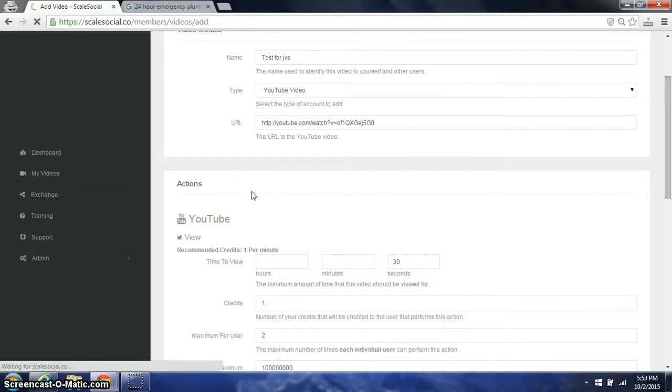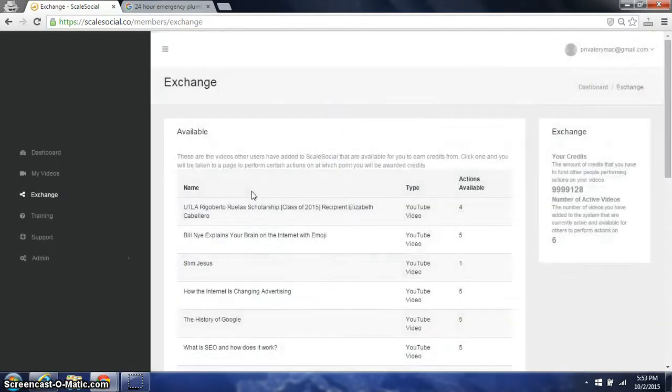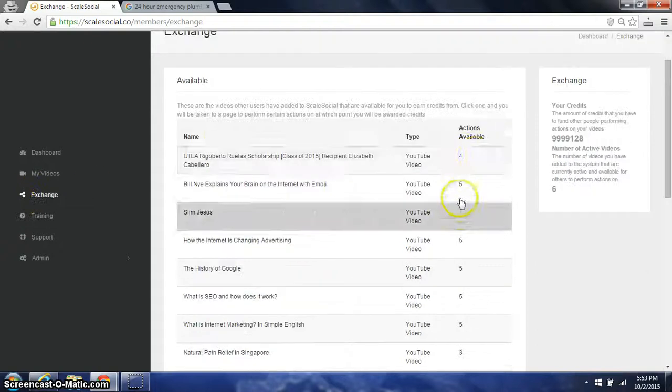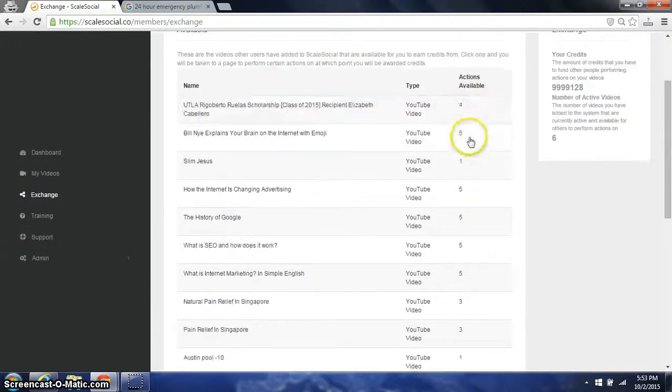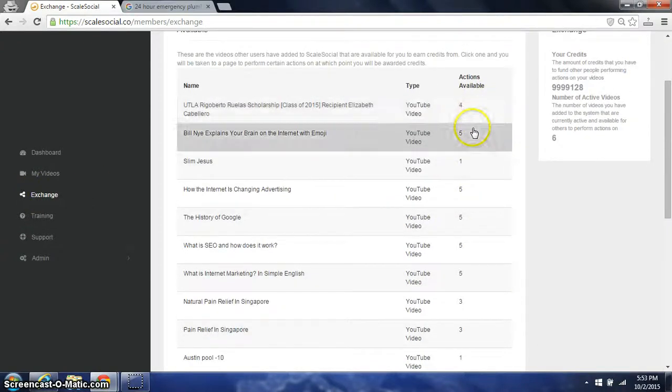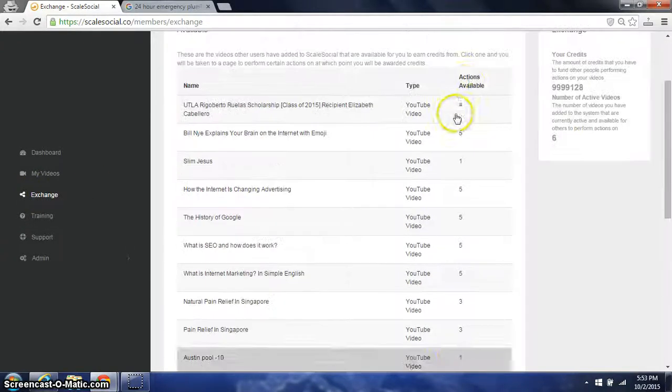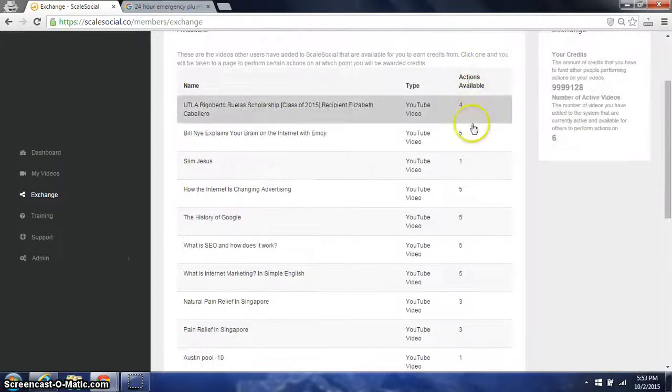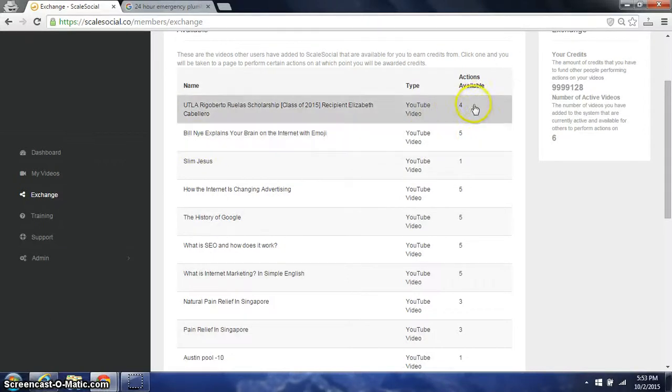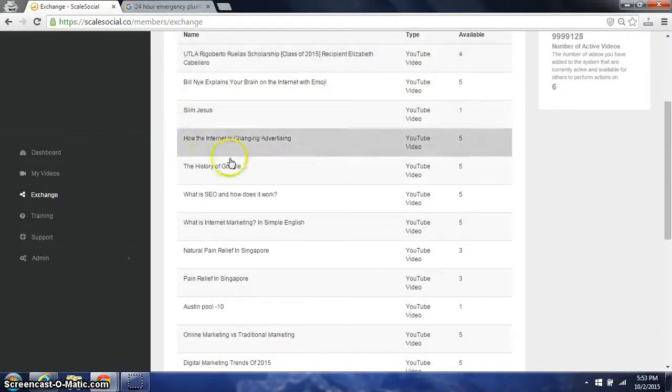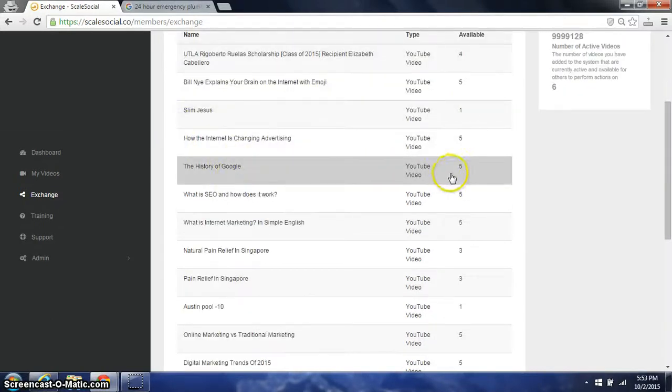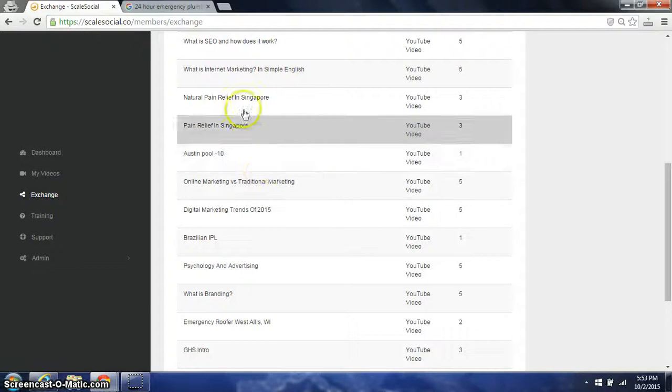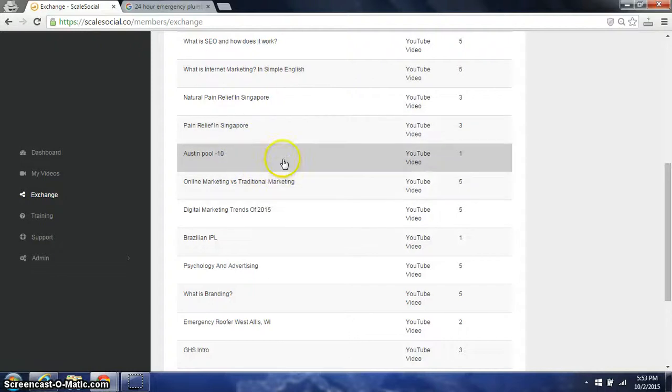For the users who do not wish to buy credits but simply just earn them, they go to the exchange by clicking on the left, and then they find videos in here to earn credits from. They can earn up to five credits by going on this one, four credits by going on this one. So they would go in here and simply earn their credits.